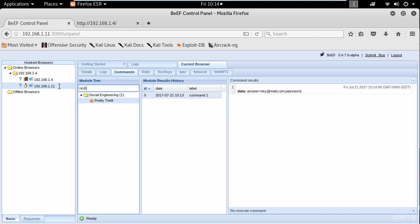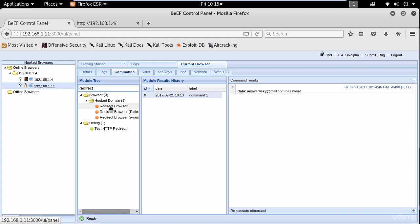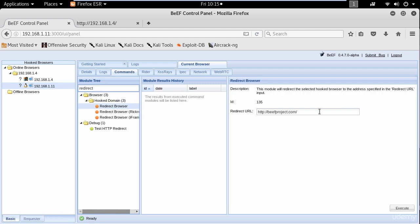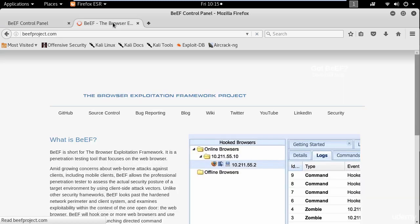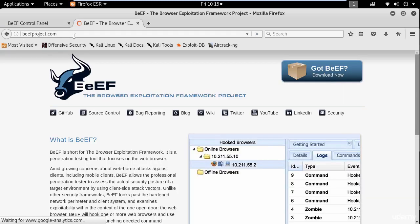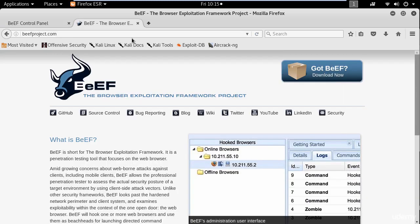And click execute. After a few seconds the redirect link will appear in the browser.